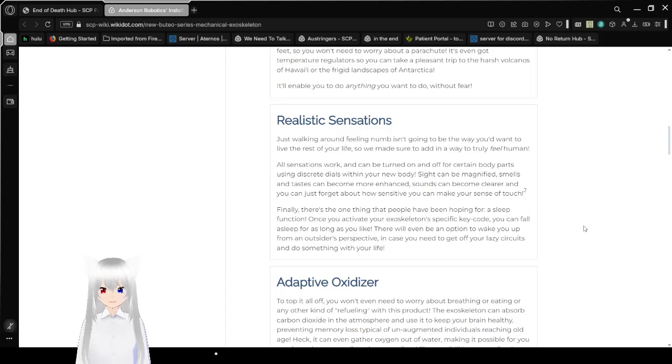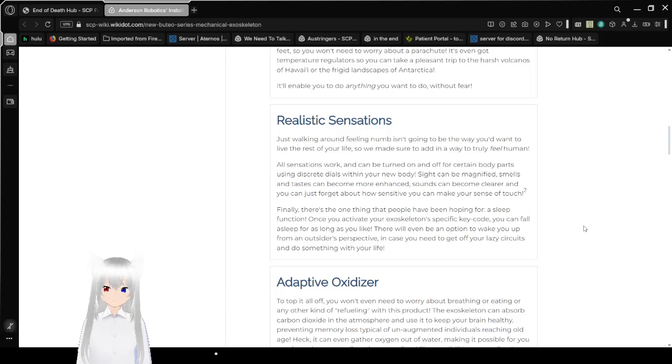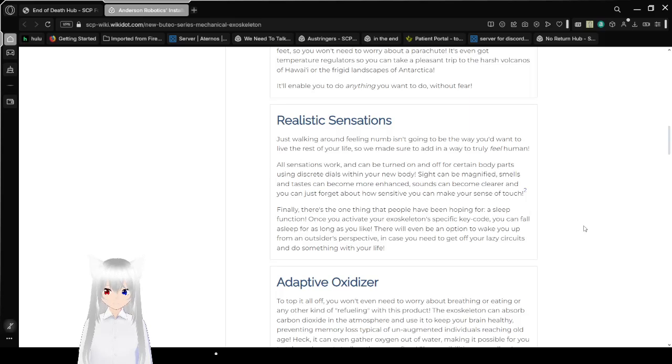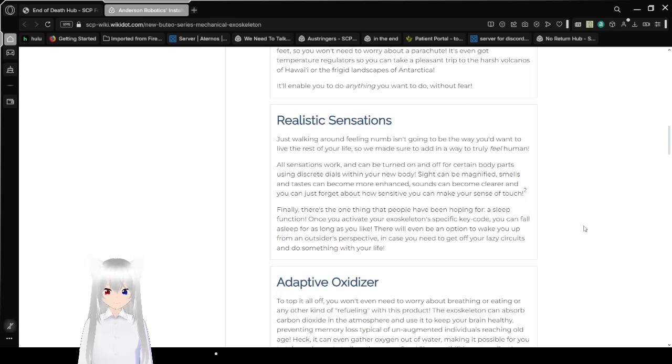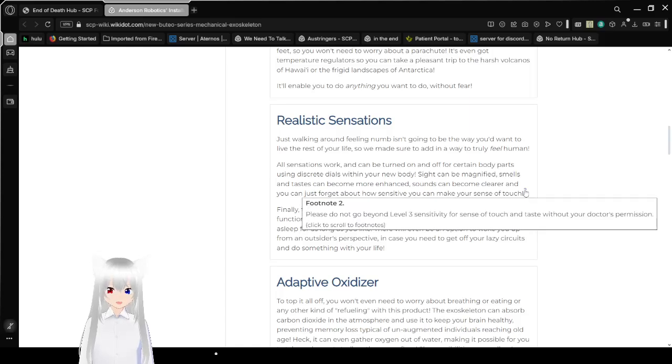Realistic sensations! Just walking around feeling numb isn't going to be the way you'd want to live the rest of your life, so we made sure to add in a way to truly feel human. All sensations work and can be turned on and off for certain body parts using discrete dials within your new body. Sight can be magnified, smells and tastes can become more enhanced, sounds can become clearer, and you can just forget about how sensitive you can make your sense of touch.